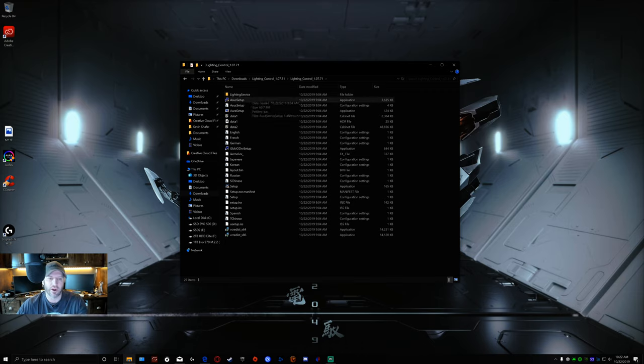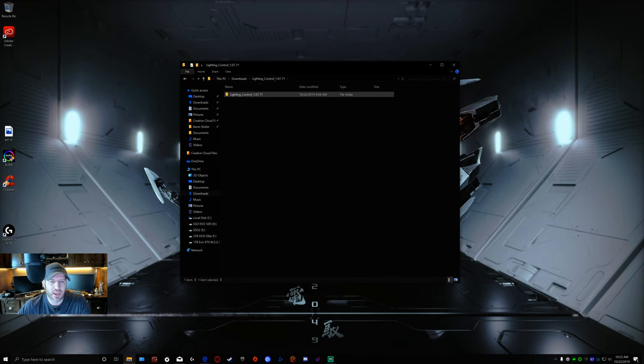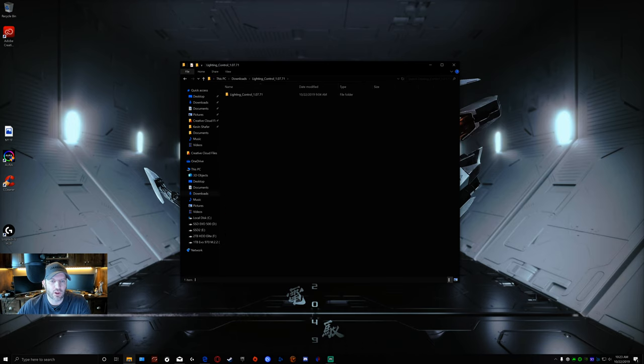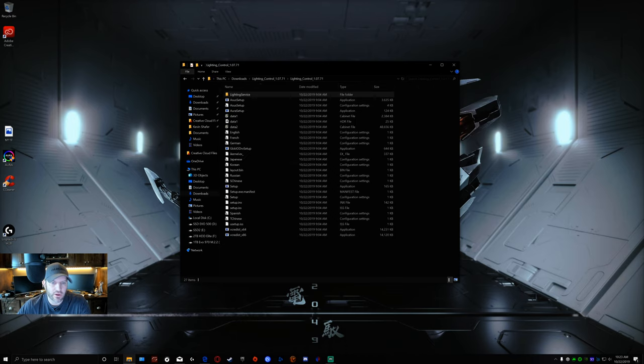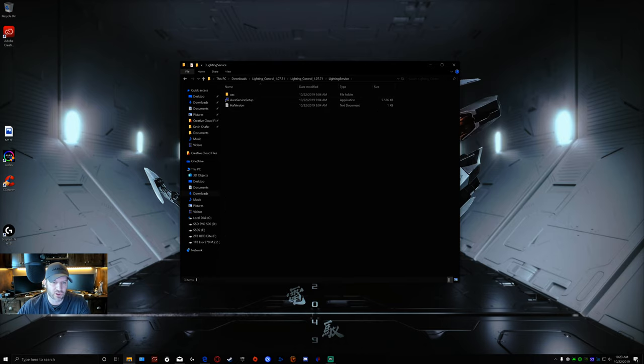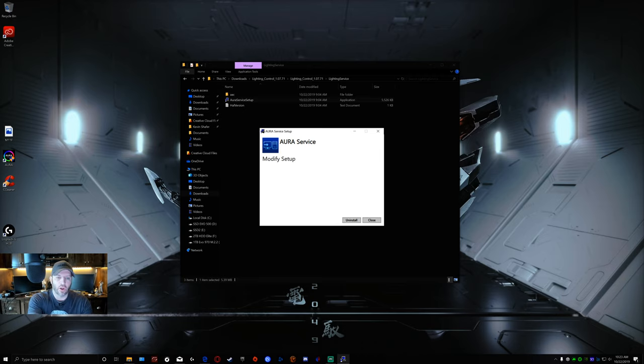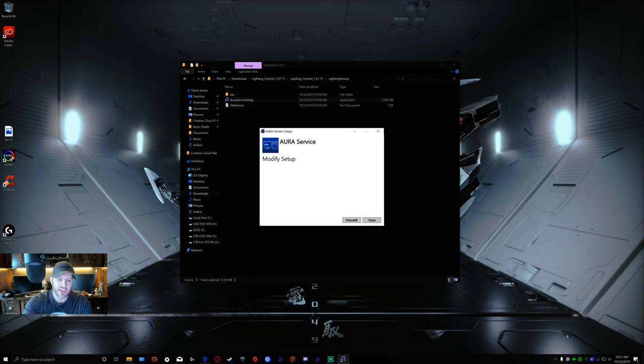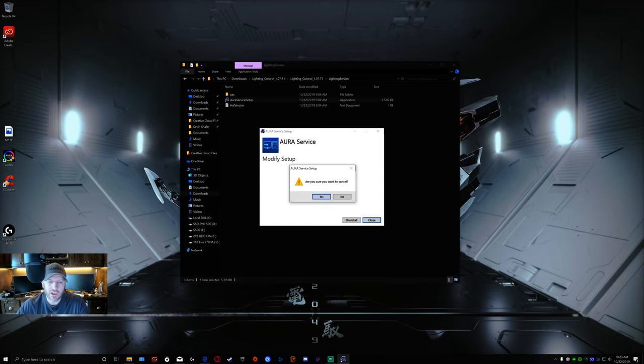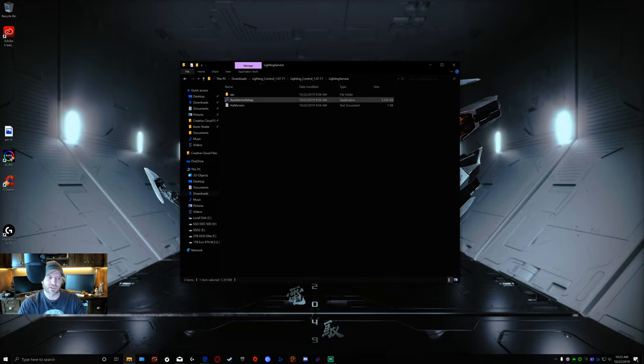You simply go into the Lighting Service folder here. Go back to your downloads, go into your Lighting Control after it's extracted. Right above ASUS setup here you're going to go into the folder that says Lighting Service, at which point you're going to run Aura Service Setup. I've already got it installed again. You could do uninstall from here as well. I prefer doing it from the Control Panel. At this point you would then click on install and it will install it for you.